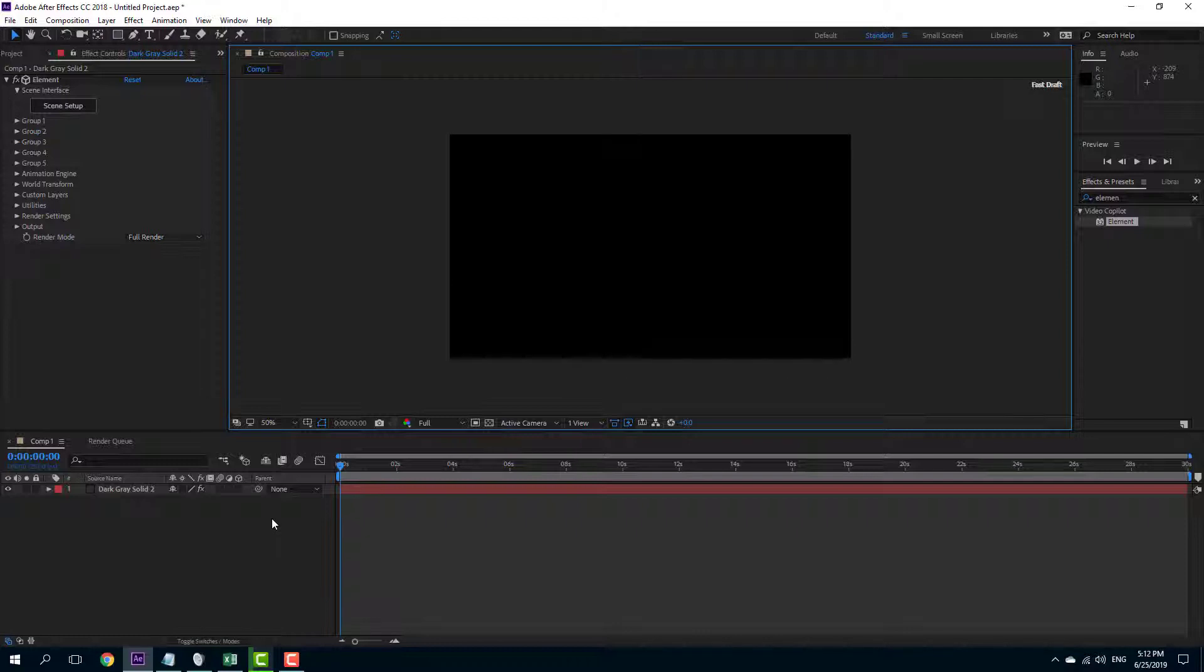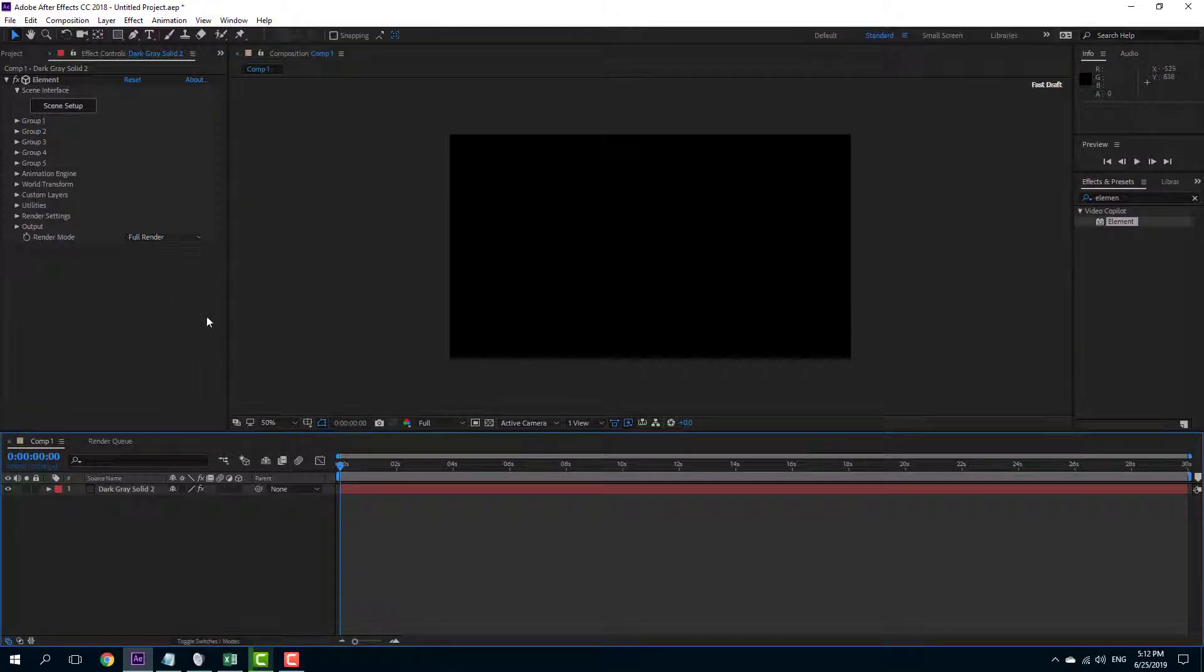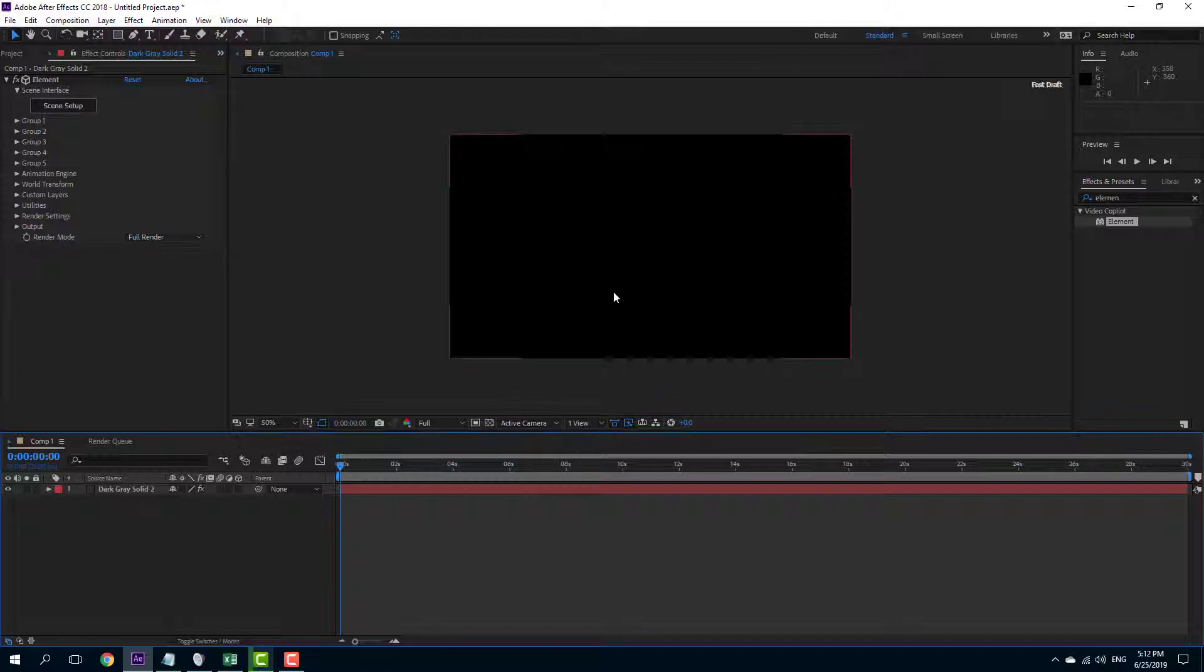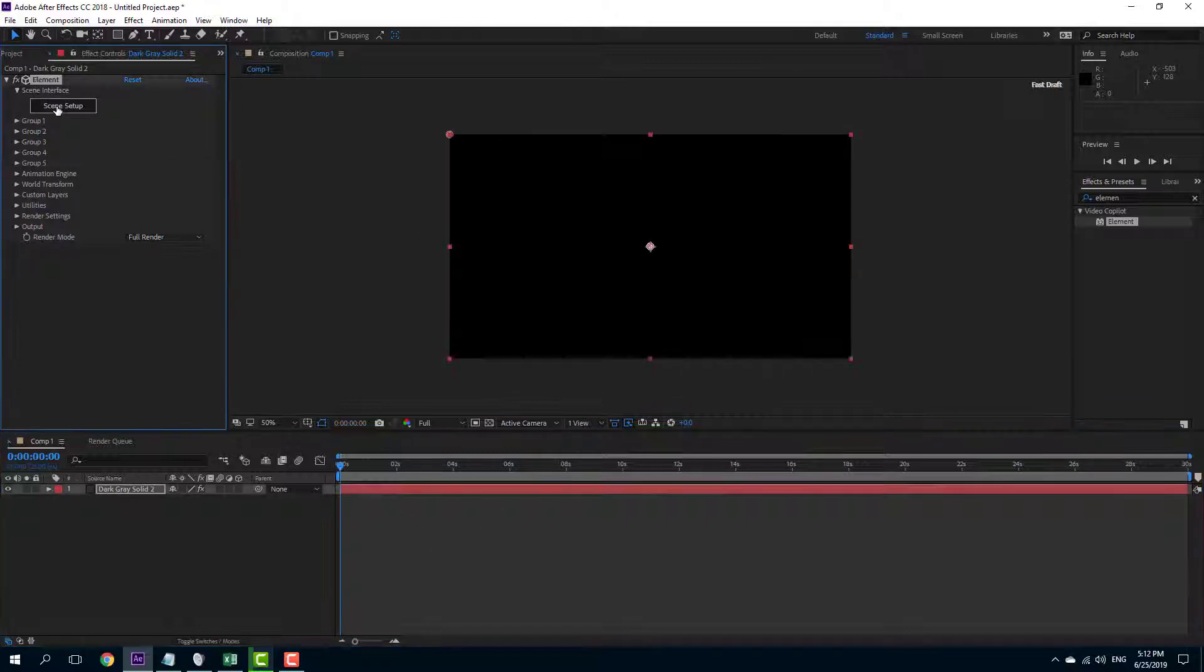Over here you can see that I'm in my After Effects composition, and if I want to preview a model before I import it into the main composition, I can simply go to Scene Setup.